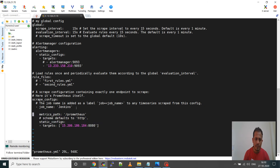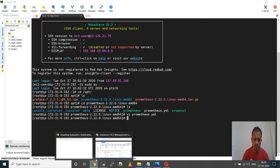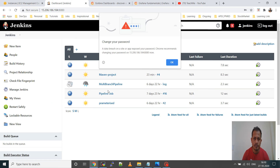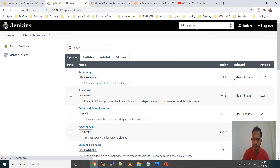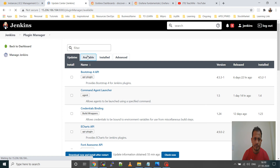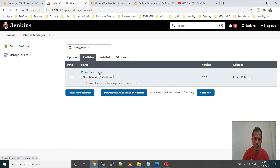Before editing the prometheus.yml, first go to Jenkins. Go to Manage Jenkins and then Manage Plugins. Go to Available and type 'prometheus'. All available plugins will be listed. You can see 'Prometheus Metrics' — just click and install without restart.